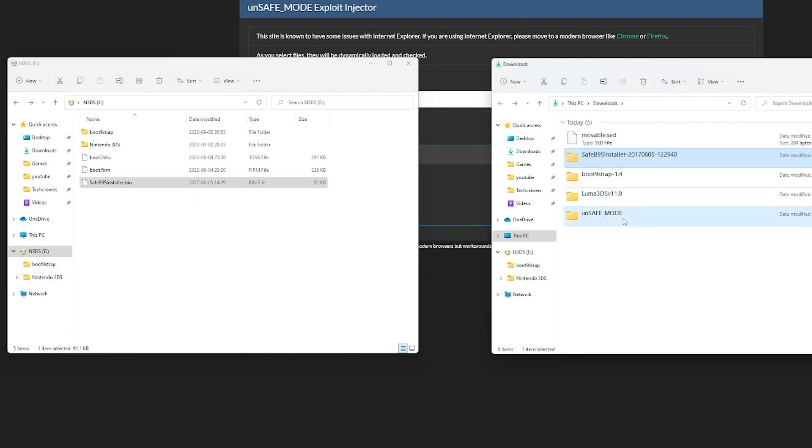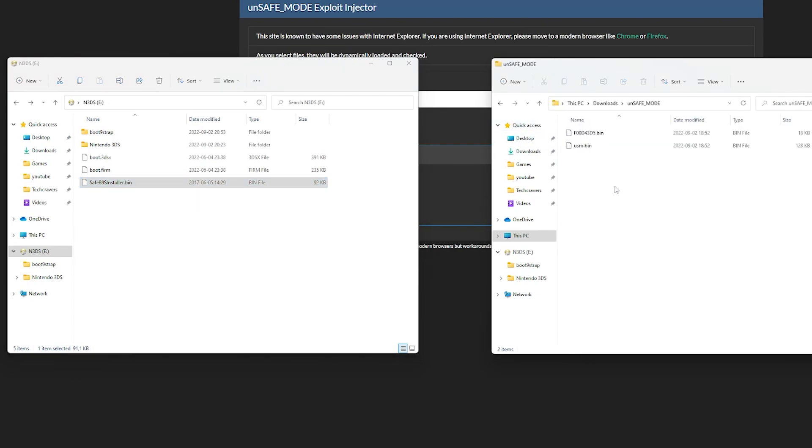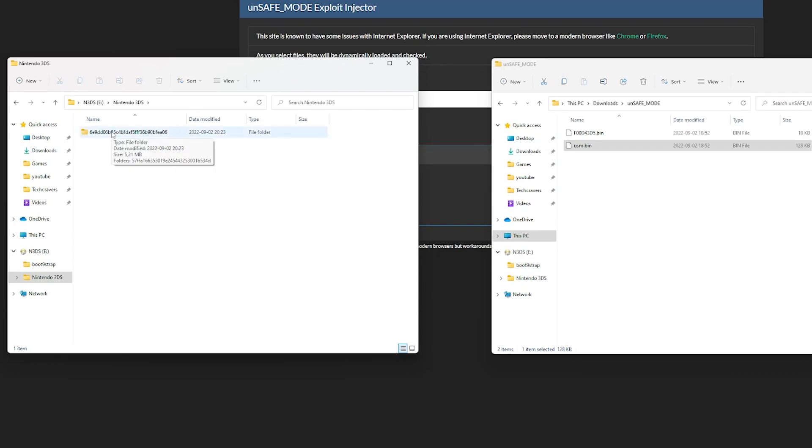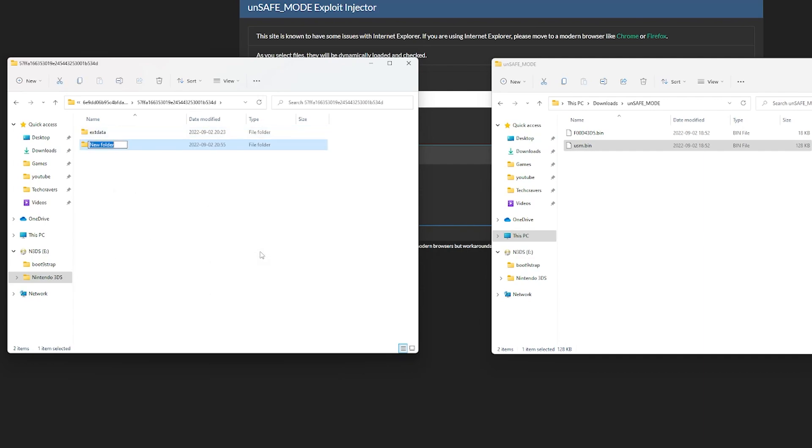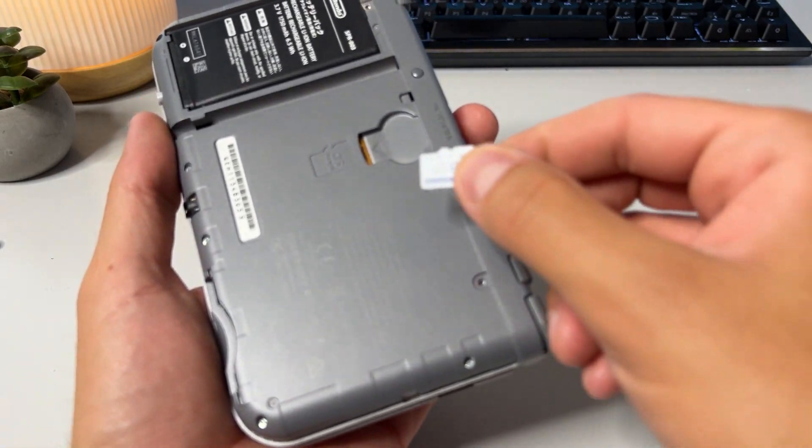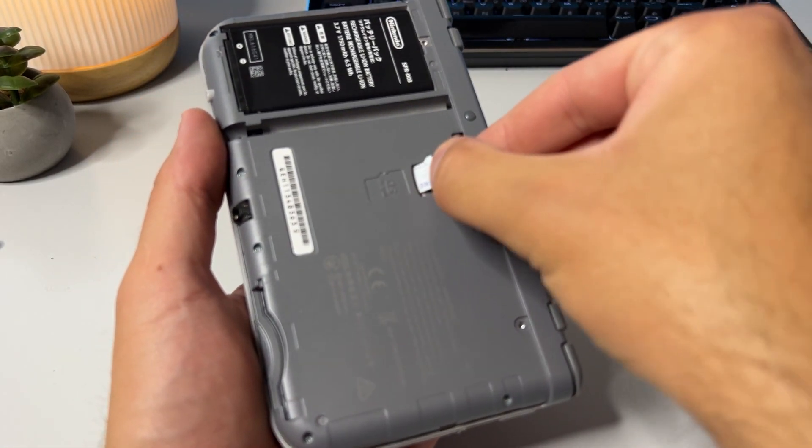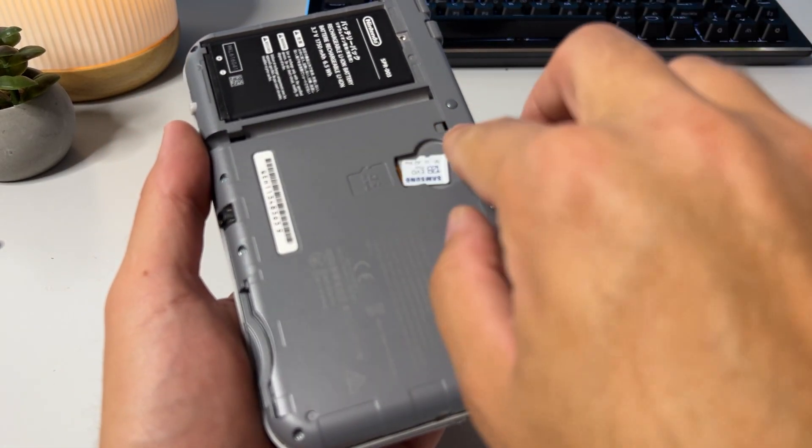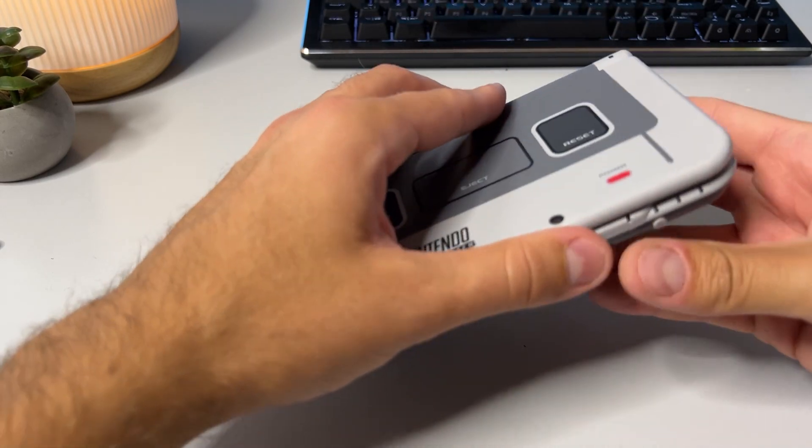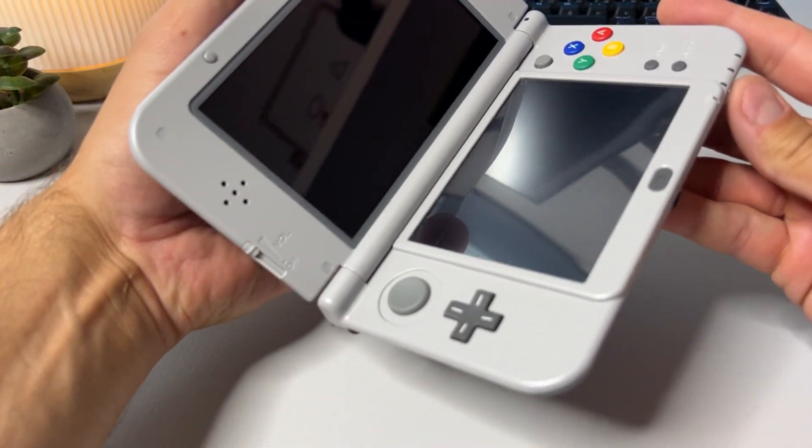Next, go inside the safeb9sinstaller folder and copy the safeb9sinstaller.bin file to the root as well. Lastly, go to the last downloaded folder named unsafe mode and copy the usm.bin file to your SD card's root as well. Then open your nintendo 3ds folder, open your id0 folder and then open the next folder called id1. Here you should create a new folder named nintendo dsiware, exactly as I have done here, mind the spelling, and then open that folder and copy the other file from the folder to your right. Once you have done all that you are done with the PC for now, so eject the SD card and put it back into your 3DS and boot it up.